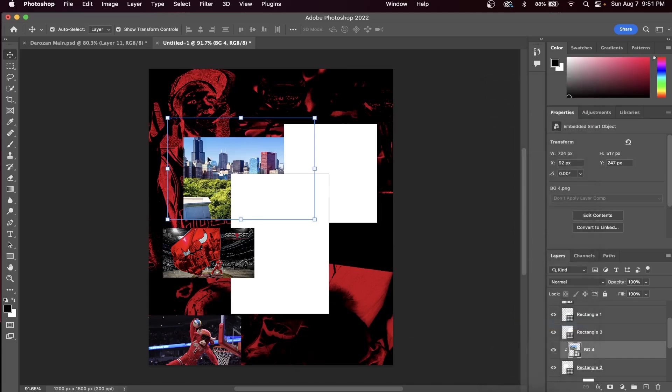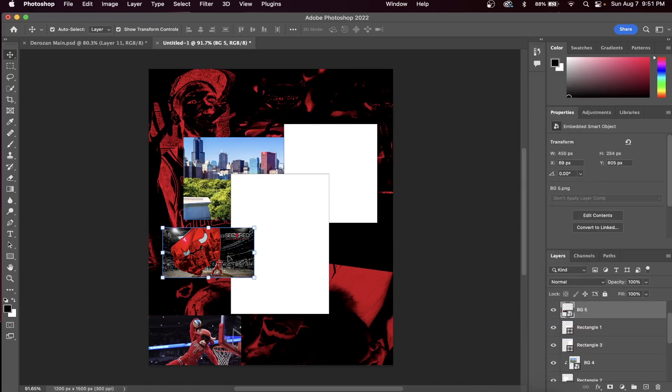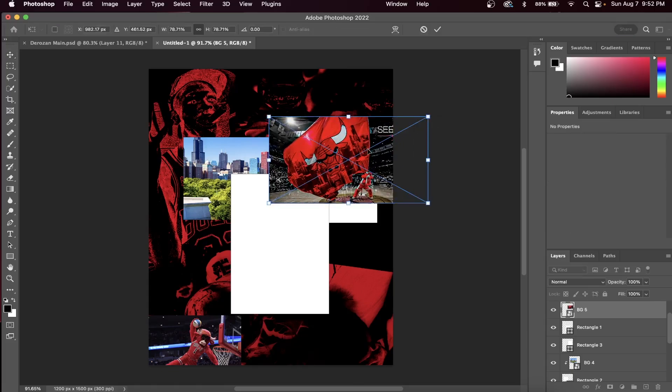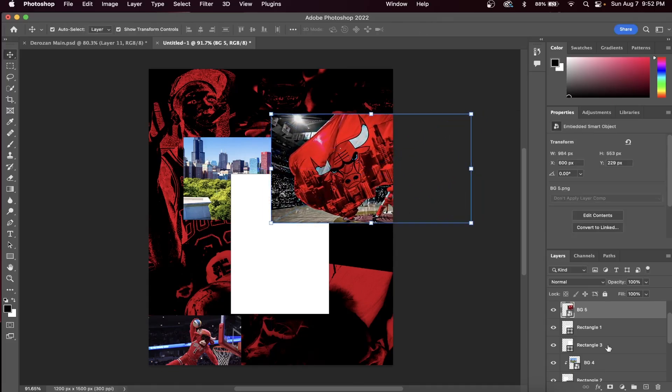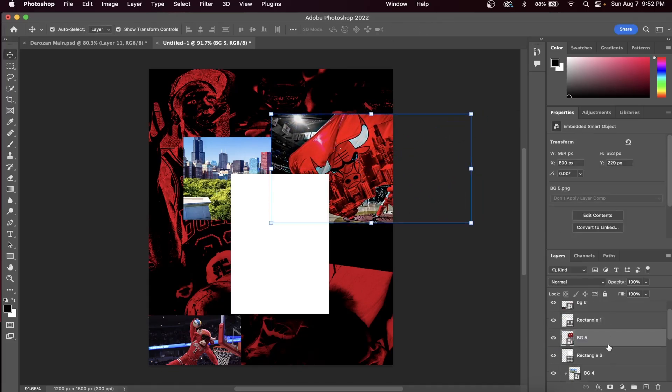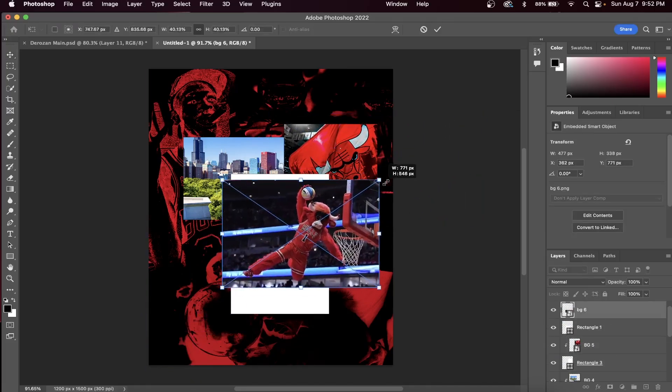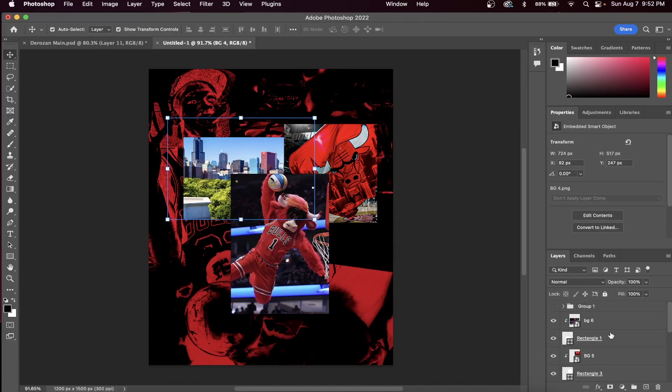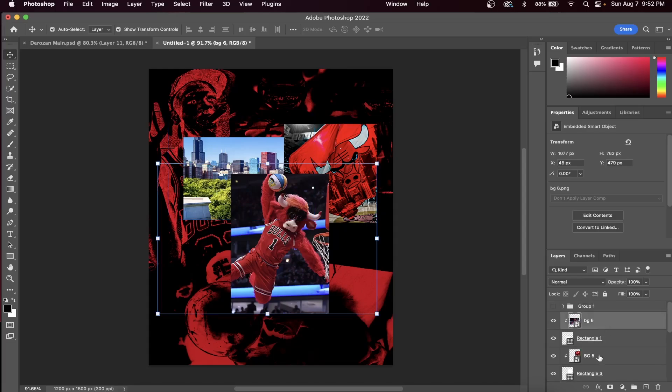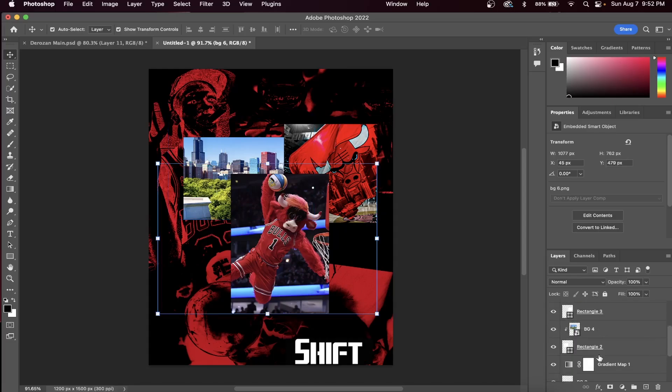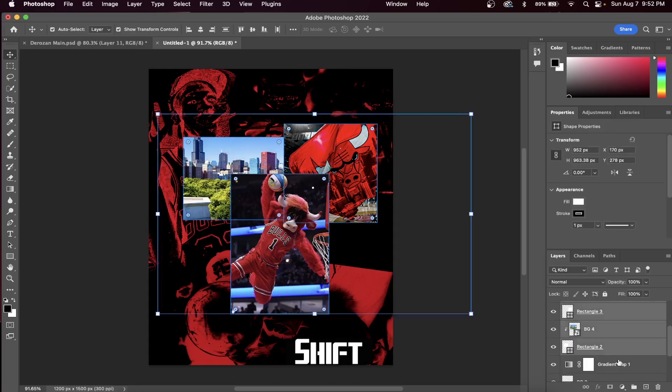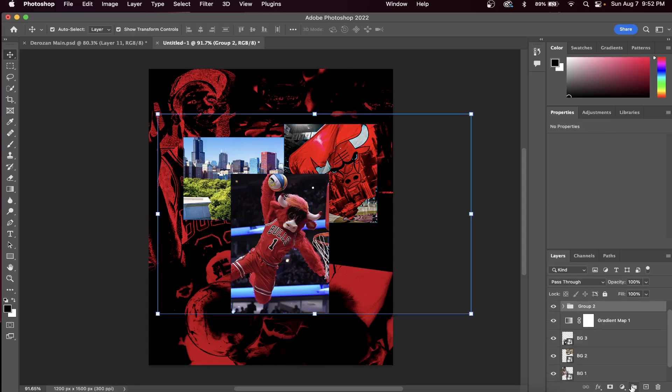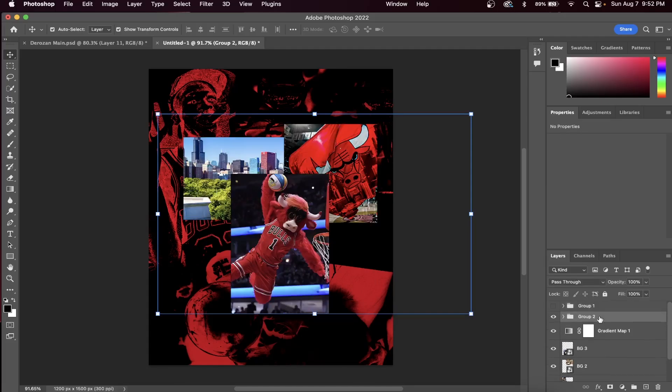Now that we have them inside the rectangle, let's learn how to put them all into one group. This will help with any type of organization that you have within Photoshop. You can do this by first clicking on the top layer, and with the Shift button held, select the bottom layer, press the folder button, and as you can see they're all grouped into this one folder.